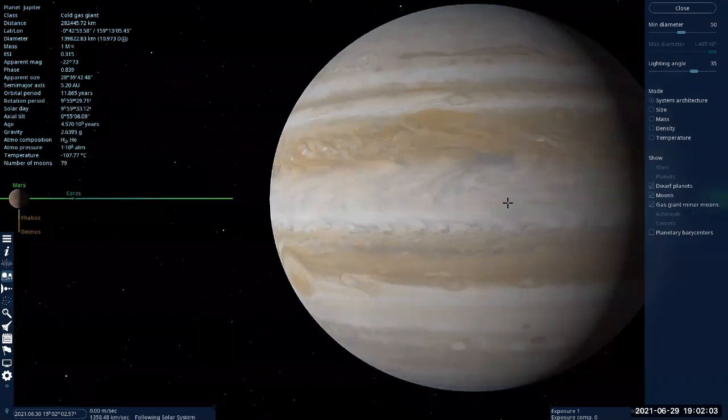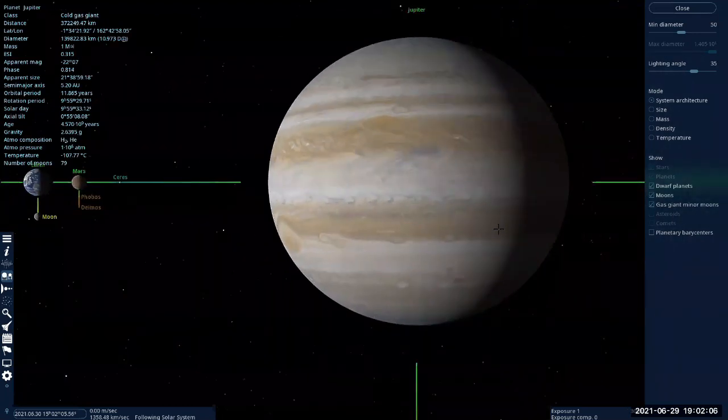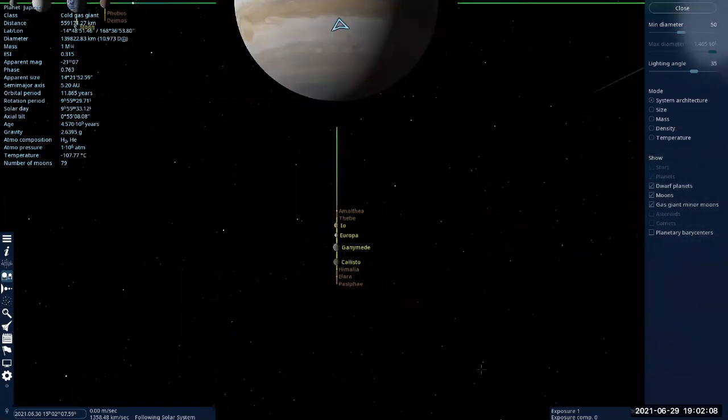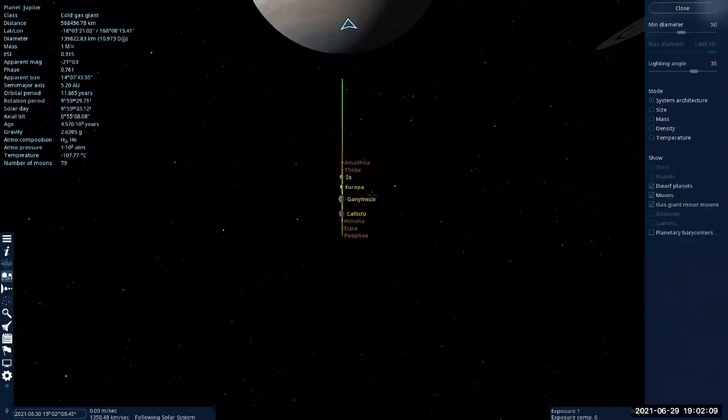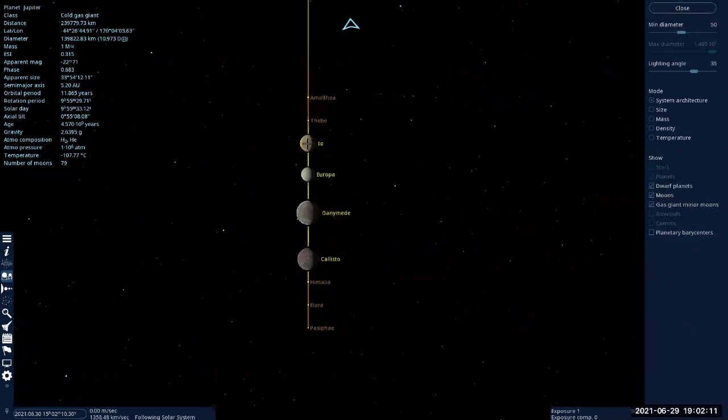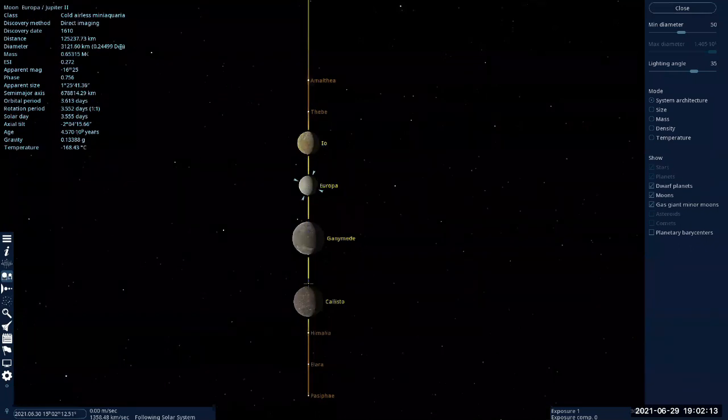And this is Jupiter, our biggest gas giant. Jupiter has many, many moons, including the four Galilean moons: Io, Europa, Ganymede, and Callisto.